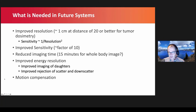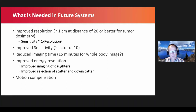What's needed in future systems? First, improved resolution — to do reasonable tumor dosimetry, we'd like resolution of at least one centimeter, possibly better, at a distance of 20 centimeters. That's about four times better than what we can achieve now with a high-energy collimator. However, for parallel-hole collimators, sensitivity goes as one over the resolution squared, so four times better resolution means 1/16th as many counts. Therefore, we'd like to improve sensitivity — for some radionuclides with low administered activities, I think sensitivities should increase by at least a factor of 10.